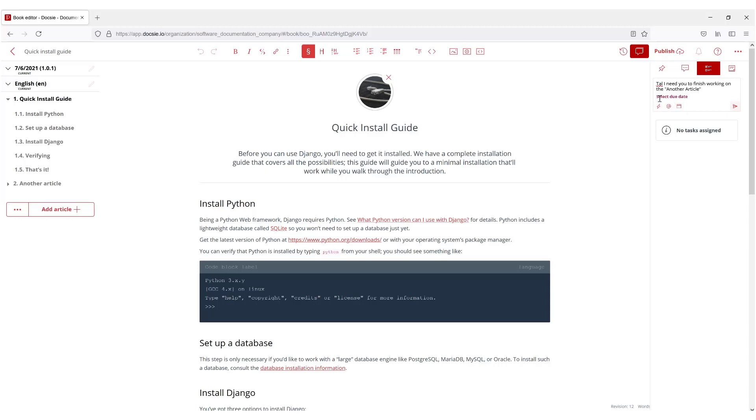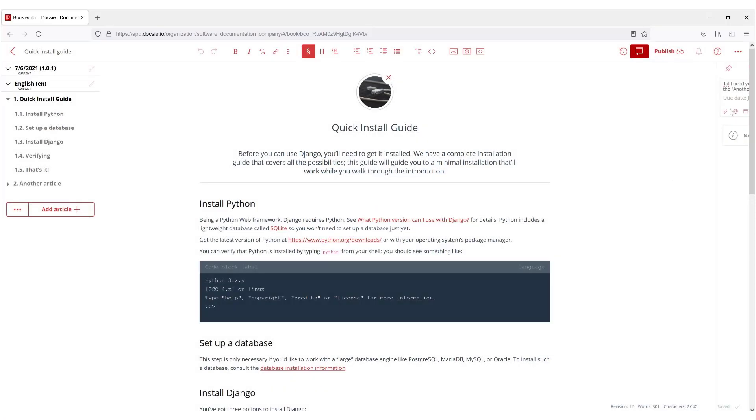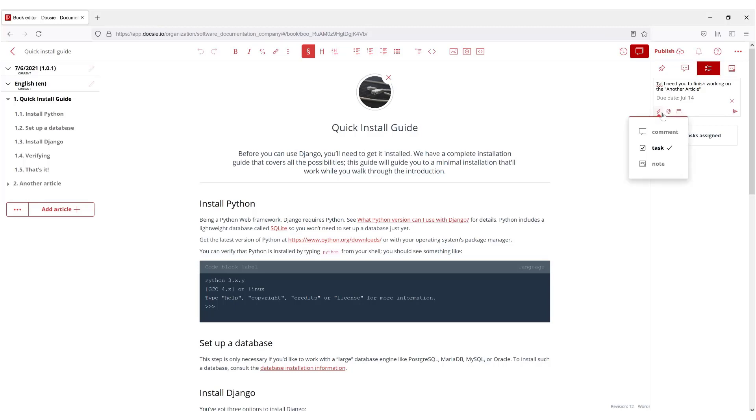As you can see here you can select the date, so let's do this for Wednesday. You can also check mark it and there are other features as well.